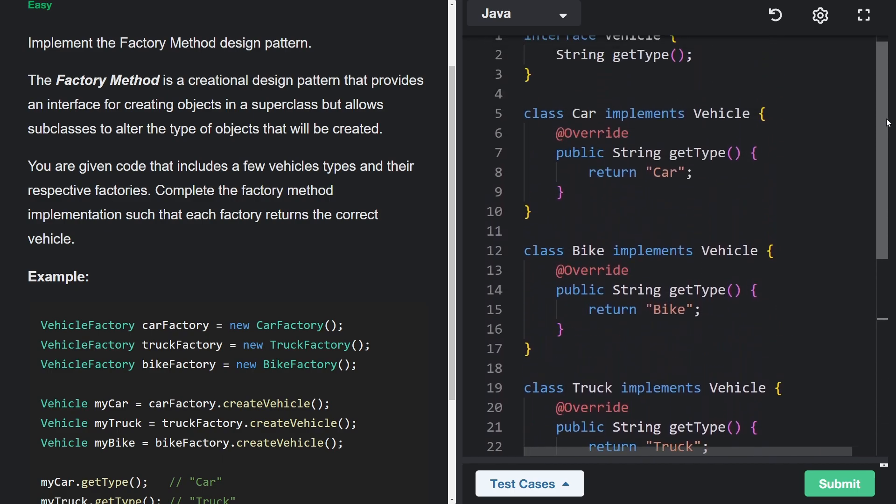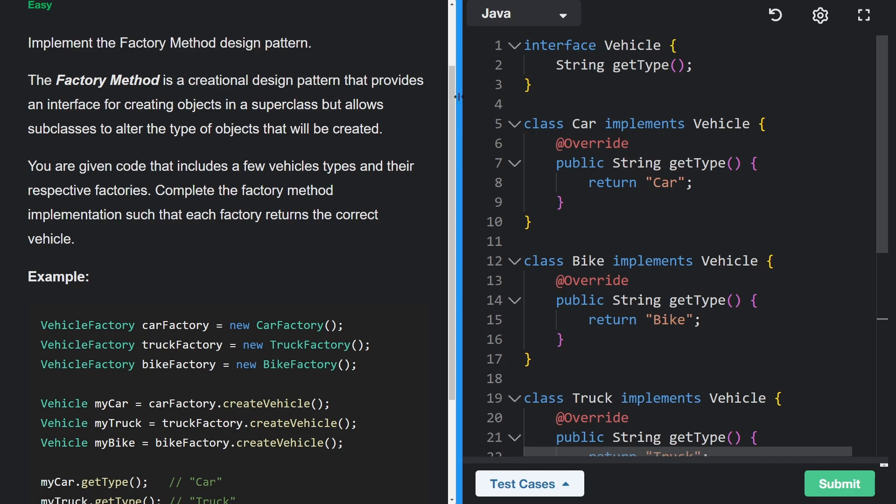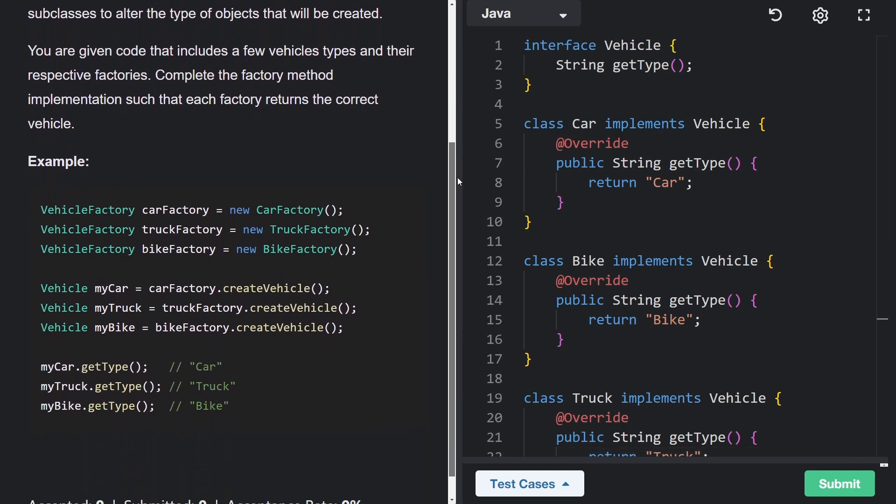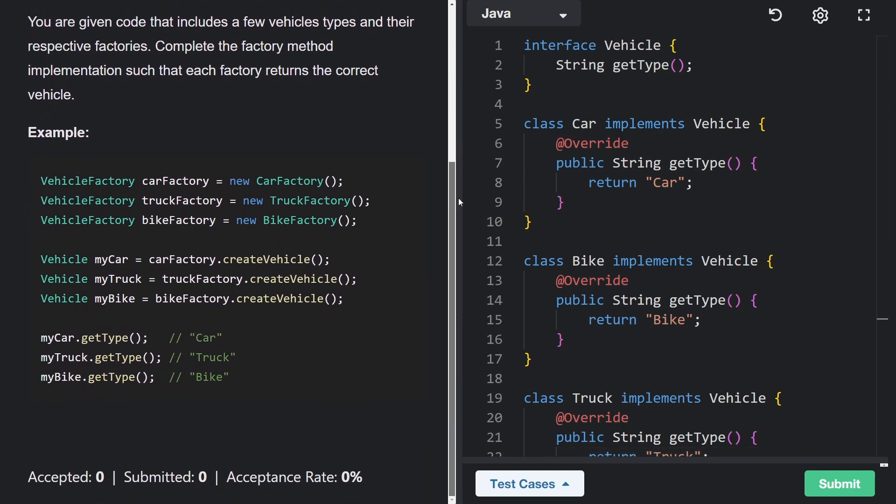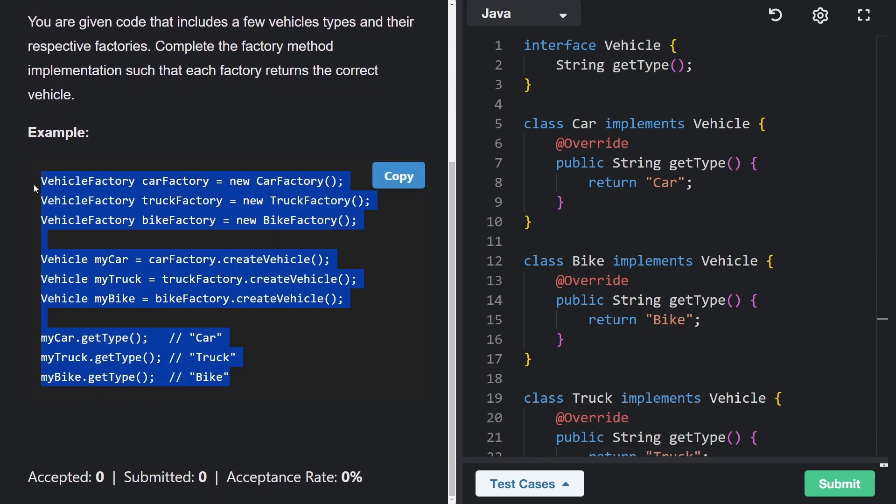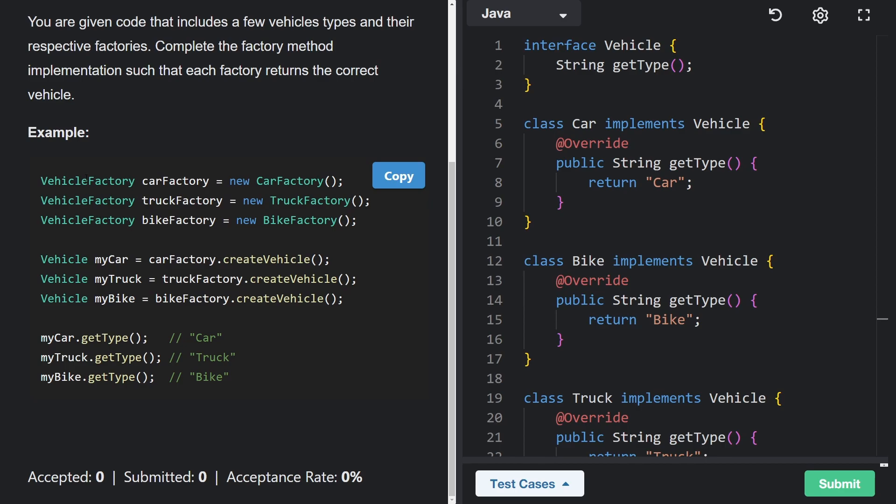Before I go through this code, let's actually look at the example because it's pretty straightforward. Once you understand this, we will have some vehicle factories and that is the superclass because you can see on the right side, we have specific factories: car factories, truck factories, and bike factories.